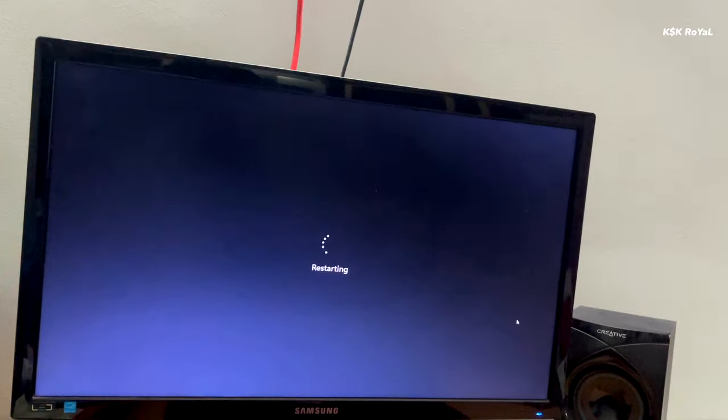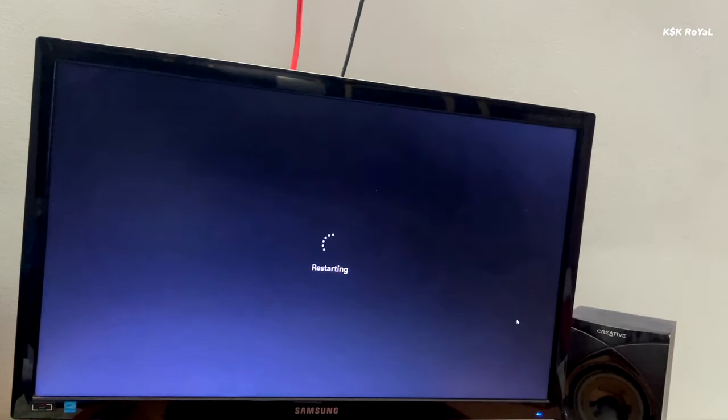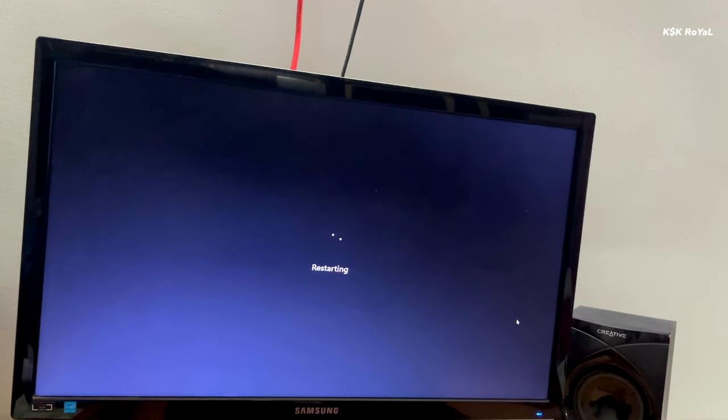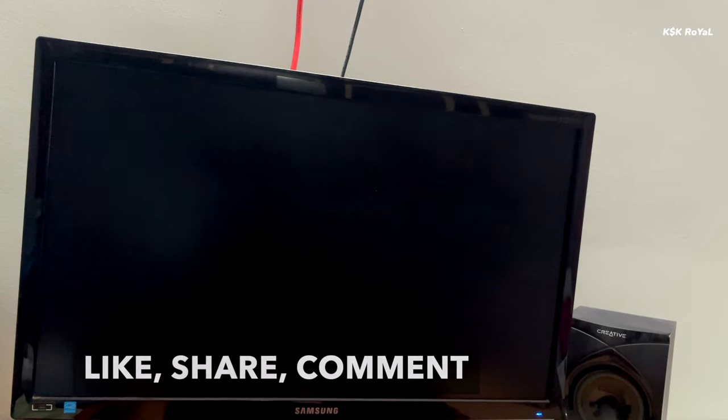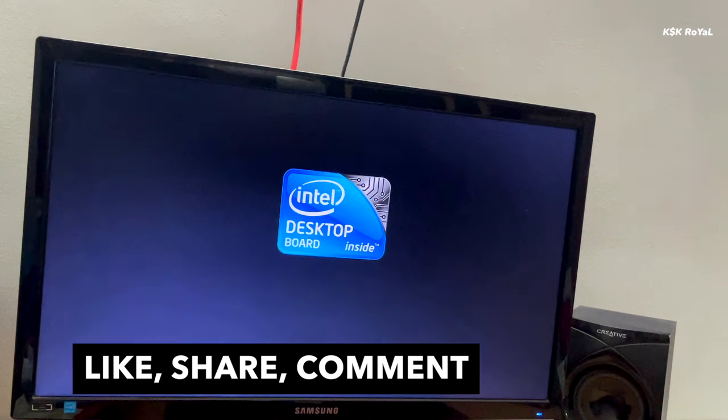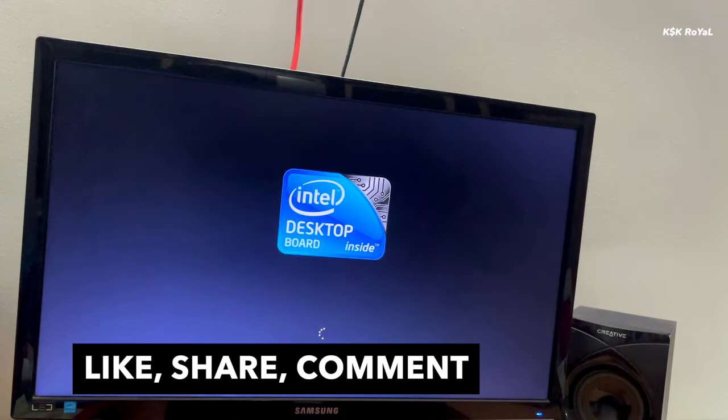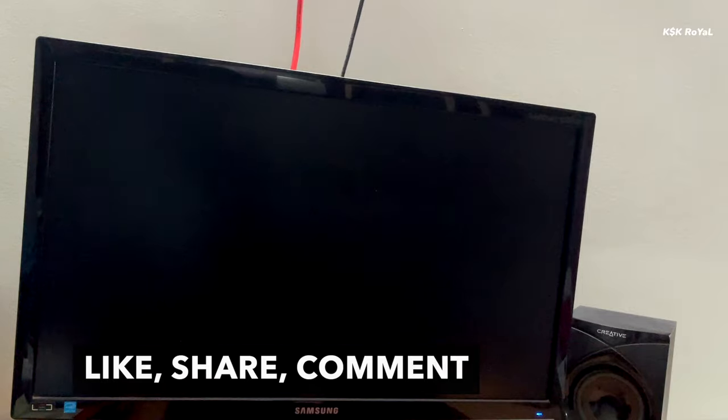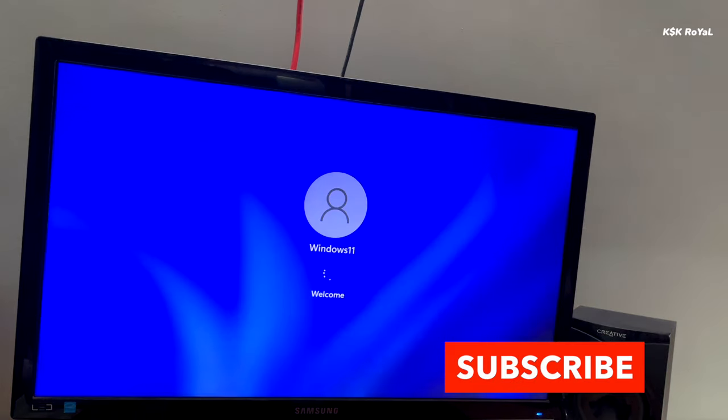And that's pretty much it. If in case you like this video, hit the thumbs up and don't forget to subscribe to this channel and consider clicking the bell button to get notified whenever I post a brand new video. Also, if in case you have any suggestions, post them in the comment section down below. Thanks for watching my video. This has been KSK Ryle, I'll catch you in my next one. Peace.